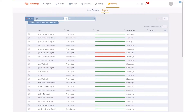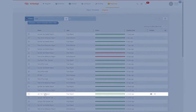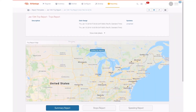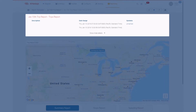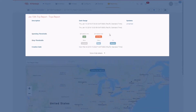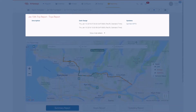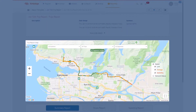So what I'm going to do is go into the report section. I've previously run a report on the 10th of January for my sprinter van in question. In this particular case I can see exactly where my driver has been.